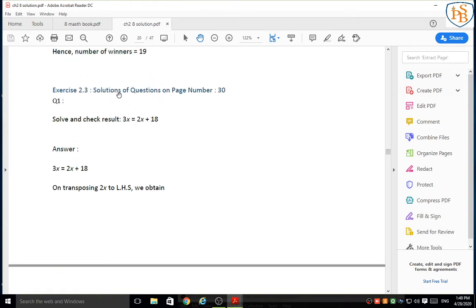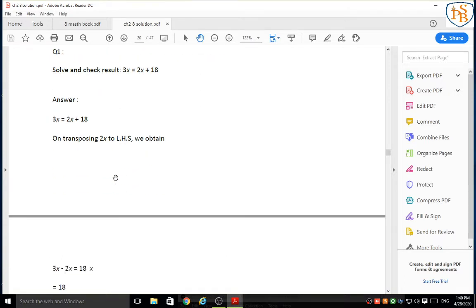Exercise 2.3 — solution of equations on page number 30. You already know the link to get your textbook in PDF file, so please open page number 30. Here is the first question: solve and check the result. The first one is 3x is equal to 2x plus 18.